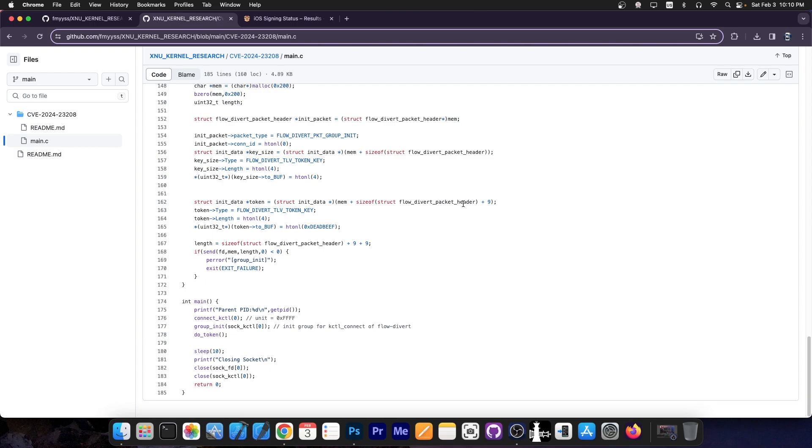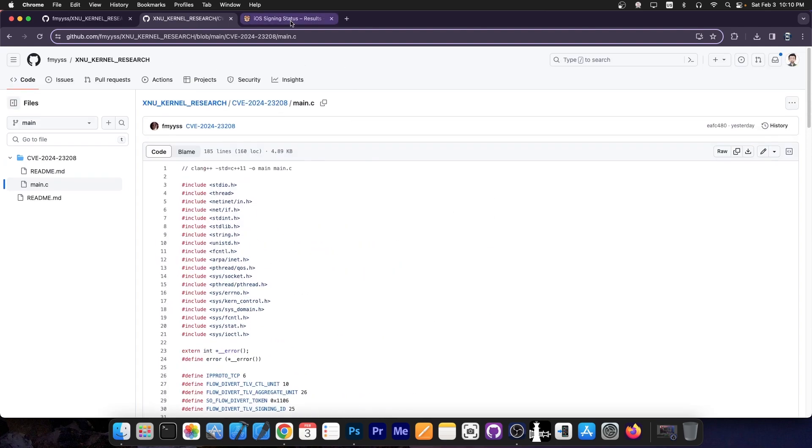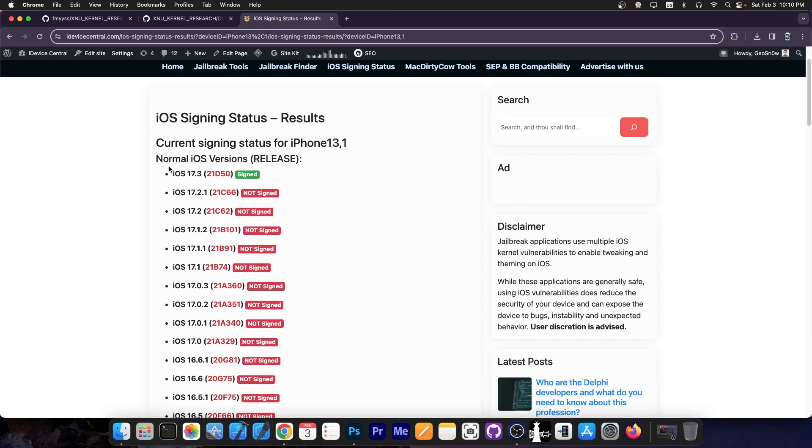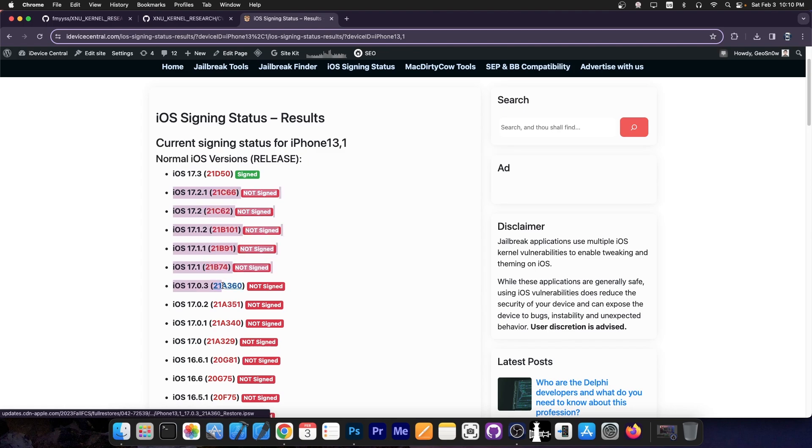Still, a developer skilled enough can take this vulnerability and do the proper research to write an exploit and possibly exploit it for jailbreak purposes. So it's a good idea to not update to iOS 17.3 because this one does patch the vulnerability. iOS 17.2.1 and lower is what supports this vulnerability.